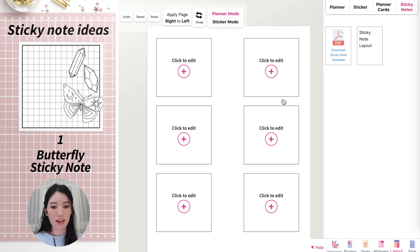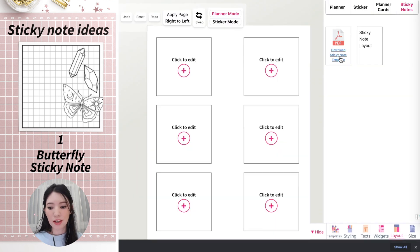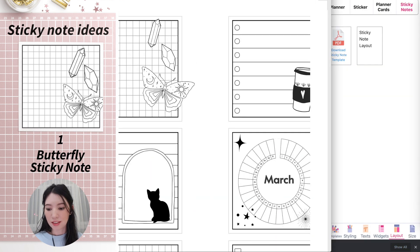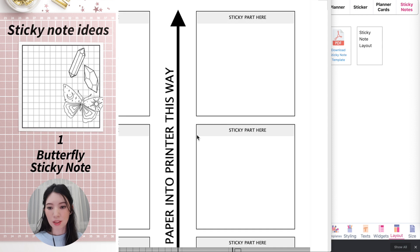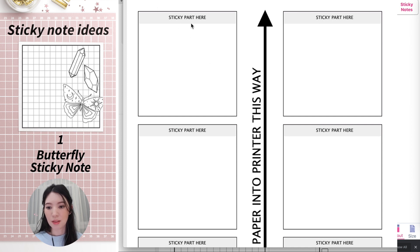Before you continue working on the sticky note, I recommend you download the sticky note template — it's a template that looks like this. You would stick your sticky notes exactly where the template is, where the sticky part is.